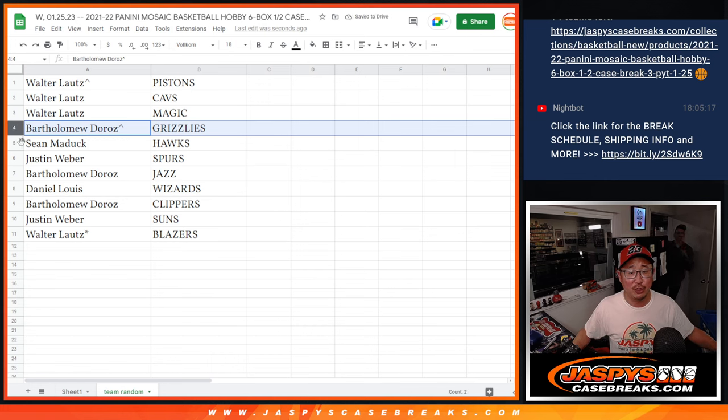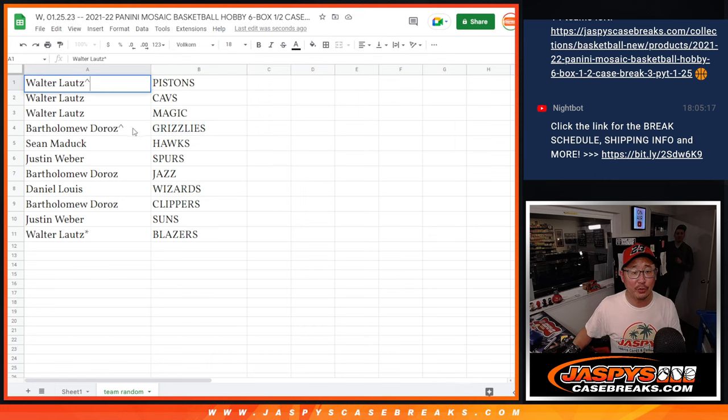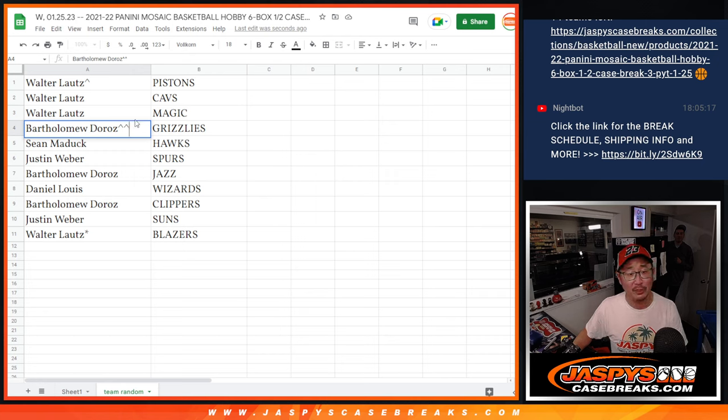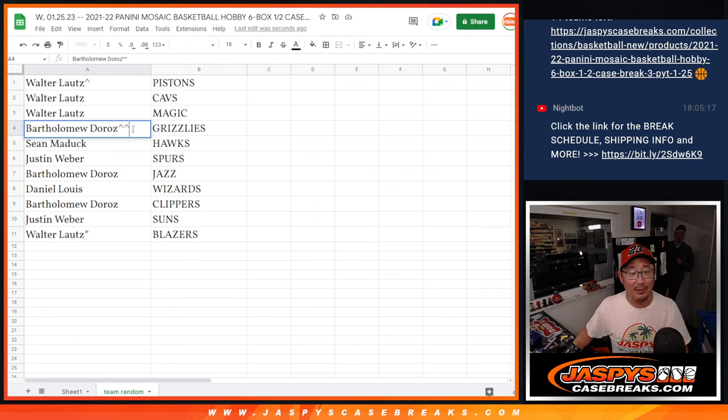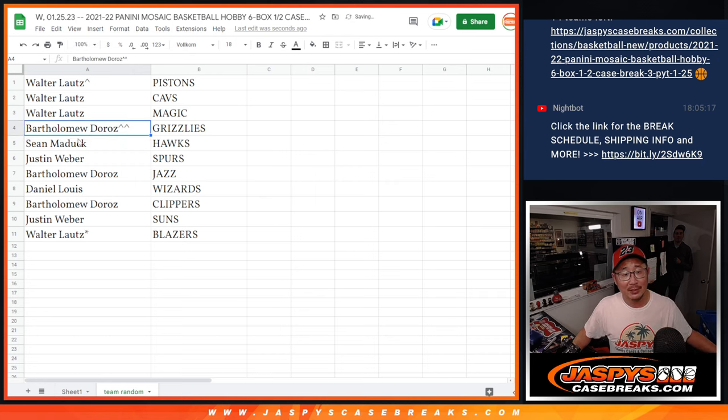Bartholomew with that extra spot. You got the Grizzlies. And we'll put those little rooftops next to your name so you know you won those spots. You won a spot and then won another spot. Grizzlies.